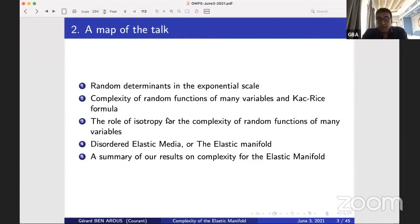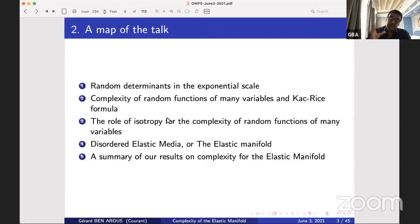Let me give you a map of the talk. I will first start very quickly on the question of random matrices without anything to do with our model. Then I'll go back on the Kac-Rice formula and the question of complexity of random functions, talk about the role of isotropy in those models, and finally introduce the model of disordered elastic media — the elastic manifold — and give a summary of what we prove on its complexity.